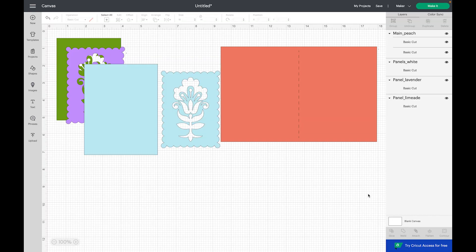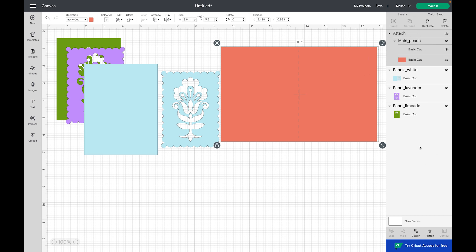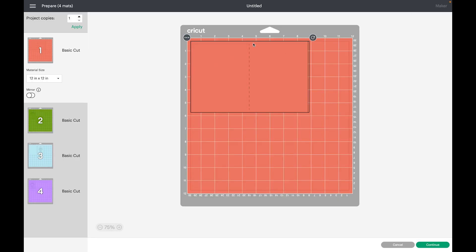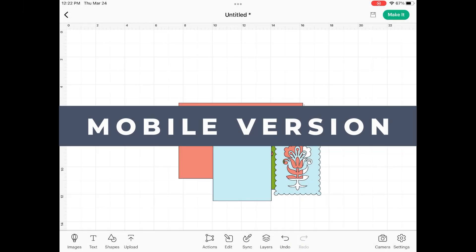So again, if we just highlight main peach and click attach, when we send it to make it you will see that square line appears exactly where it needs to be on that element. Now you can go ahead and click continue and follow the prompts on your machine to cut your project.